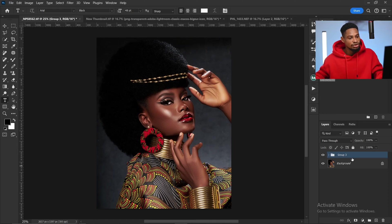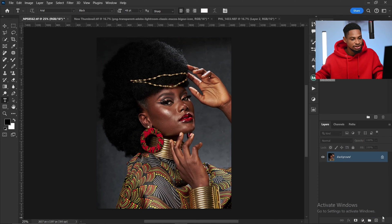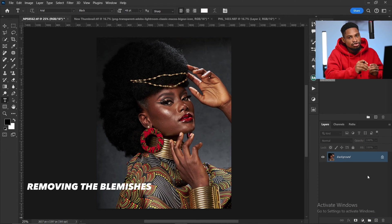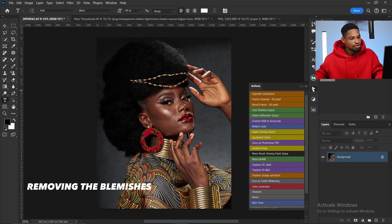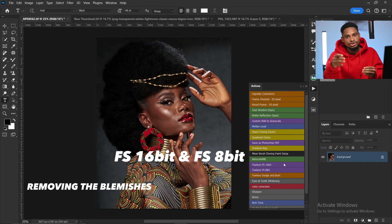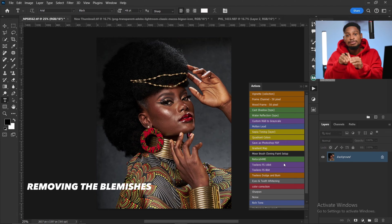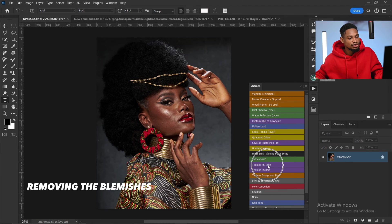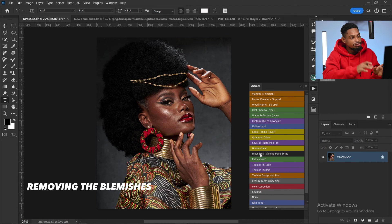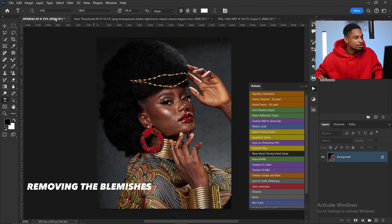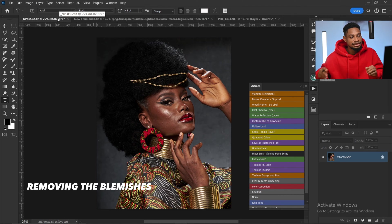To use this action, I'm going to delete everything I did for this image. Inside this action we have the focus separation 16 bits and the focus separation 8 bits. If your image is 16 bits, click on focus separation 16 bits; if your image is 8 bits, click on focus separation 8 bits. You can check this area to see whether your image is 8 or 16 bits.